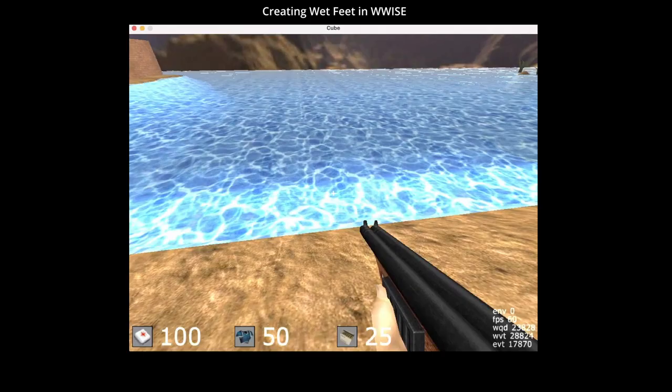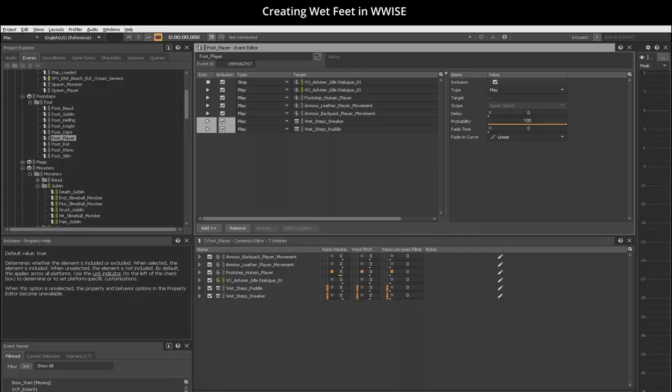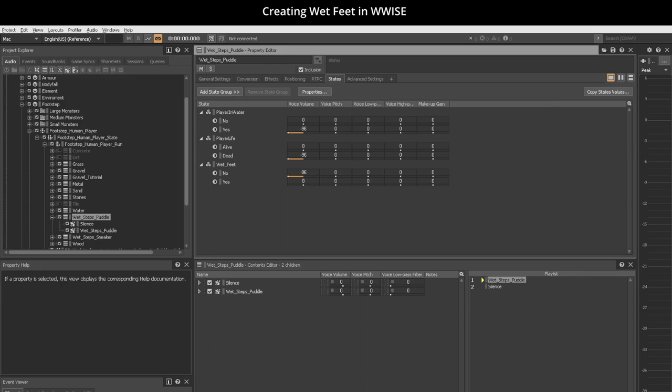After a player is fully submerged in water and then exits, the player footstep plays an additional sound file: footstep puddle, footstep sneakers.